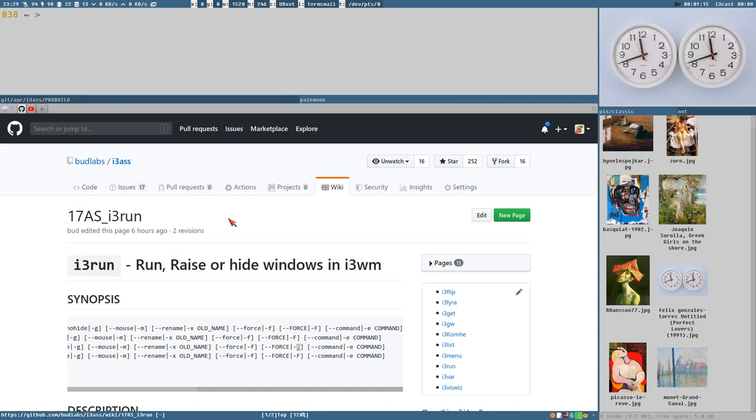And what it does is it fixes that thing that we saw in the last video. Let me demonstrate it quickly here. This is Pale Moon. The instance name is pale moon main.